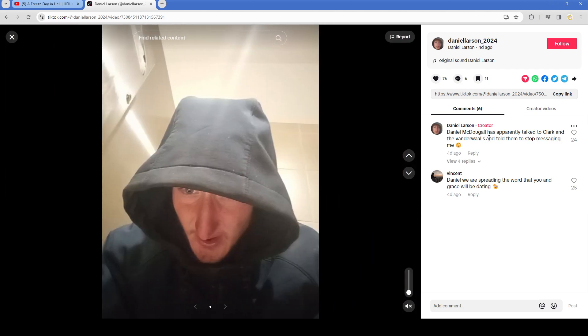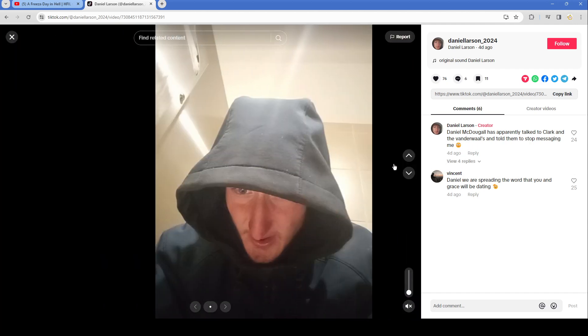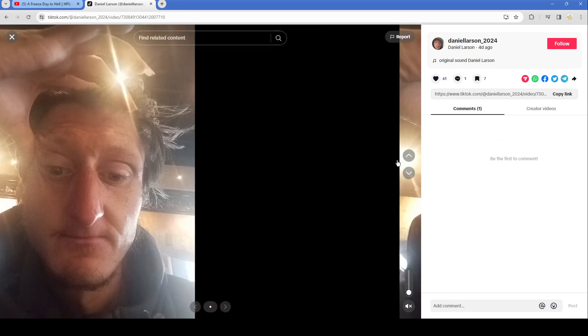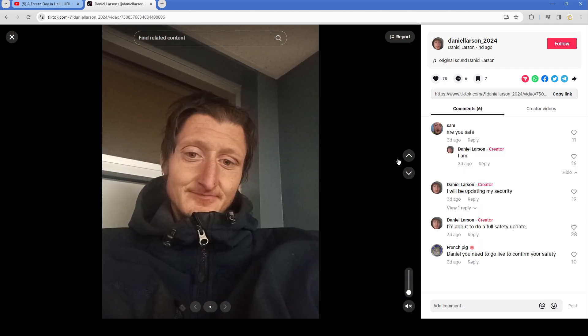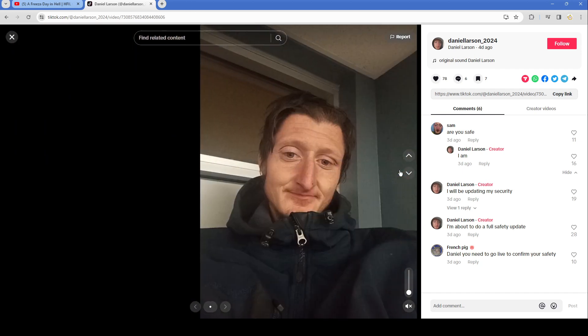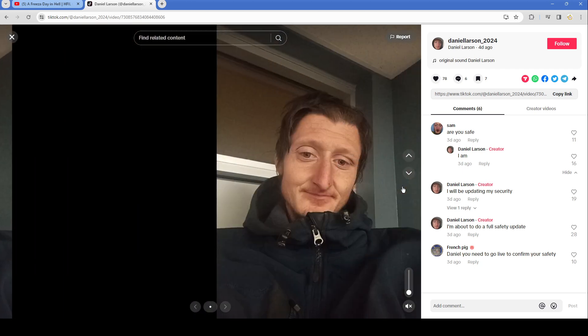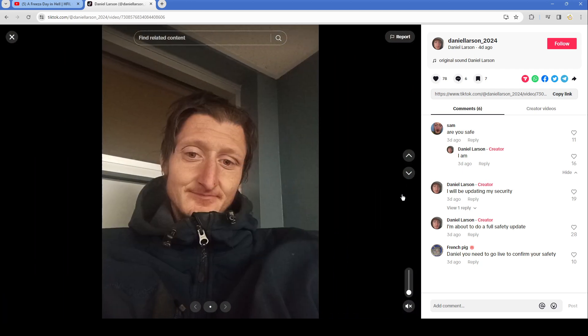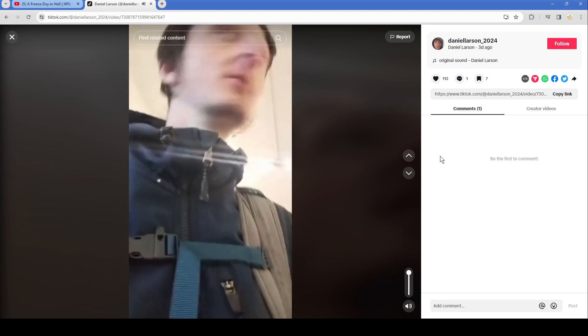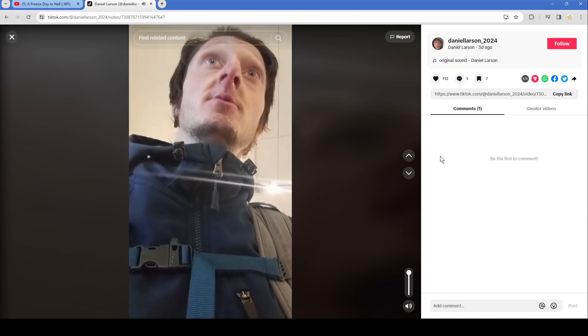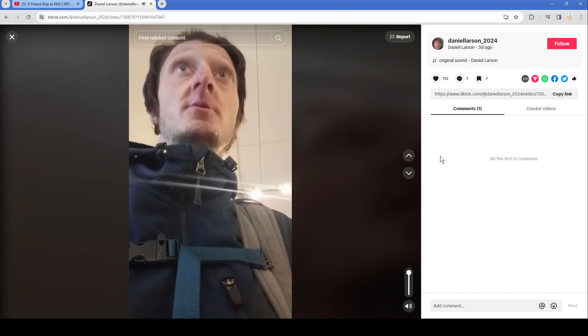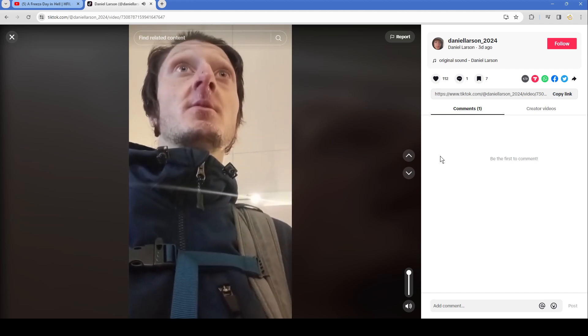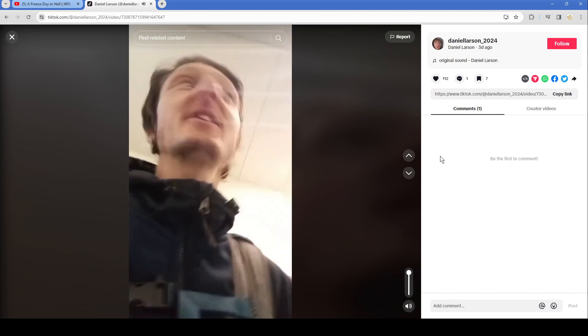Daniel McDougall has apparently talked to Clark and the Vanderwalls and told them to stop messaging me. Daniel, if we are spreading the word that you and Grace will be dating. Are you safe? I'll be updating my security. I'm about to do a full safety update. Daniel, you need to live, you need to go live to confirm your safety. Okay okay, they are going to be, if you go around this, they are in this building okay. But you go around and they're facing right, so if they're signing, it's a great green picnic table. Okay and their door is right next to the green picnic table. Perfect, thank you.